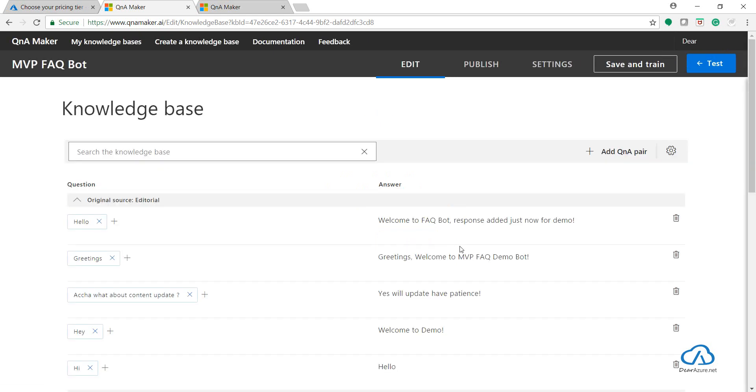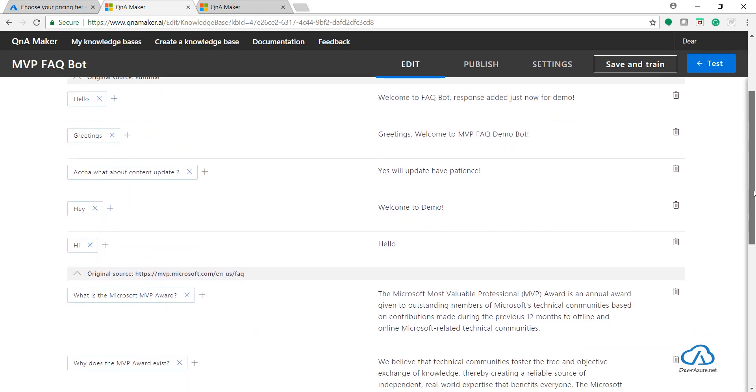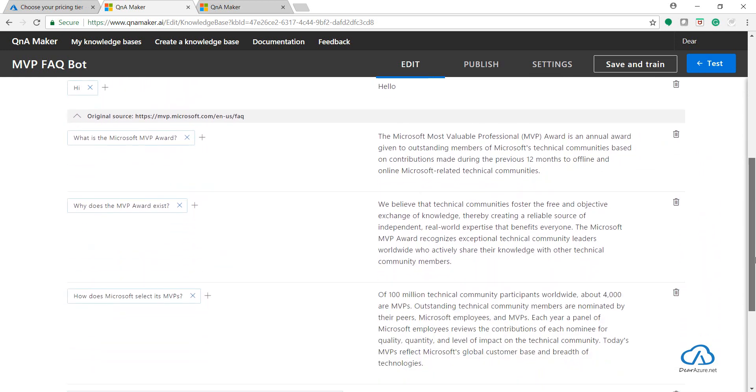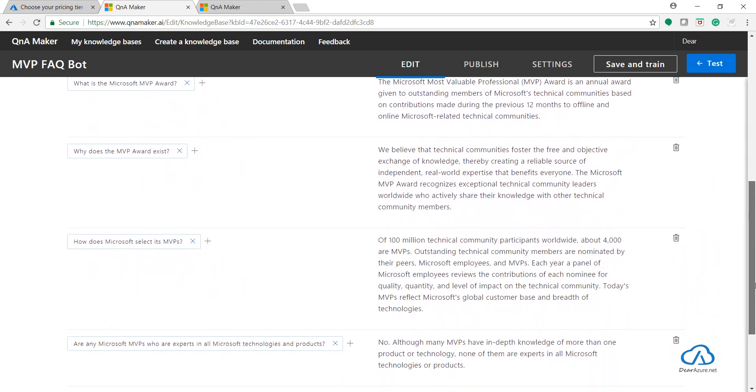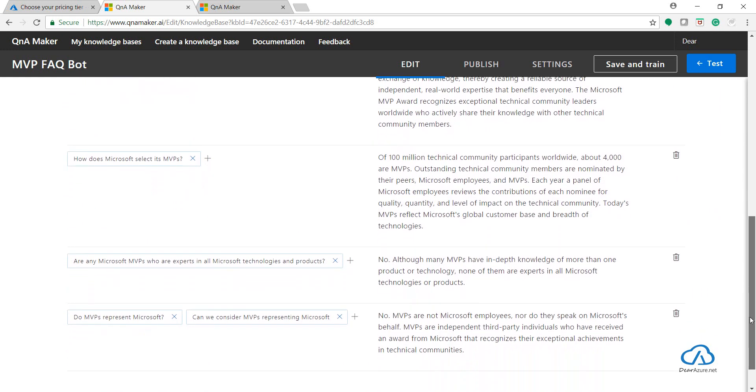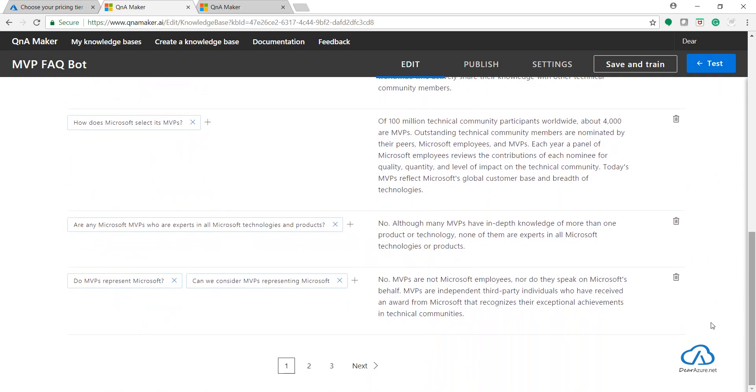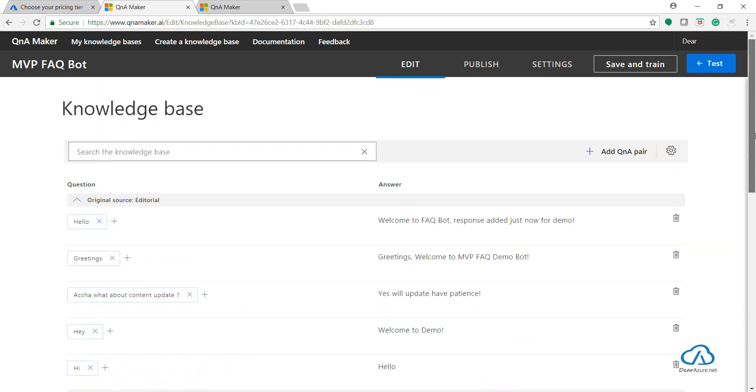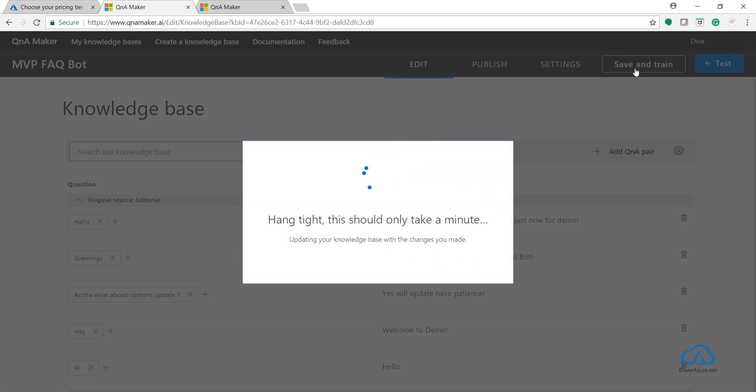So you can see all the QnA pairs which were in the preview portal are now in the new portal. Just click Save and Train.